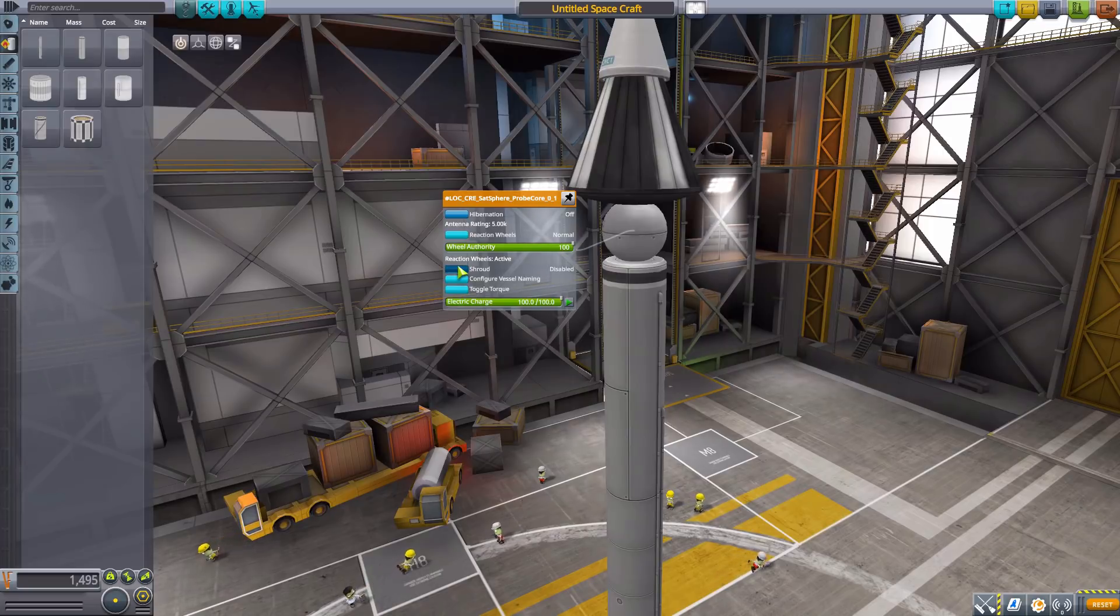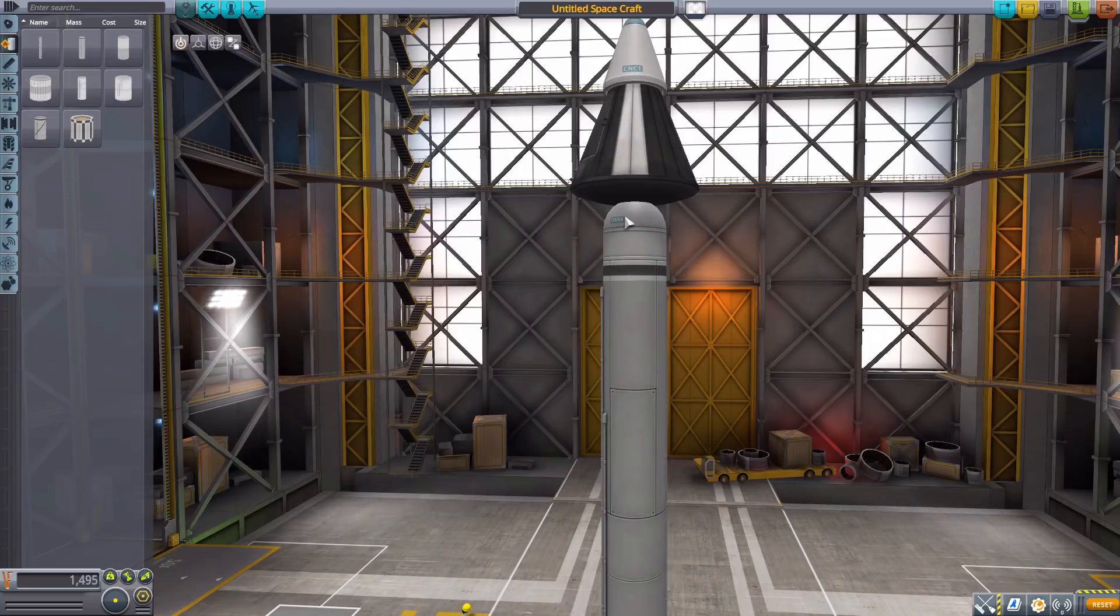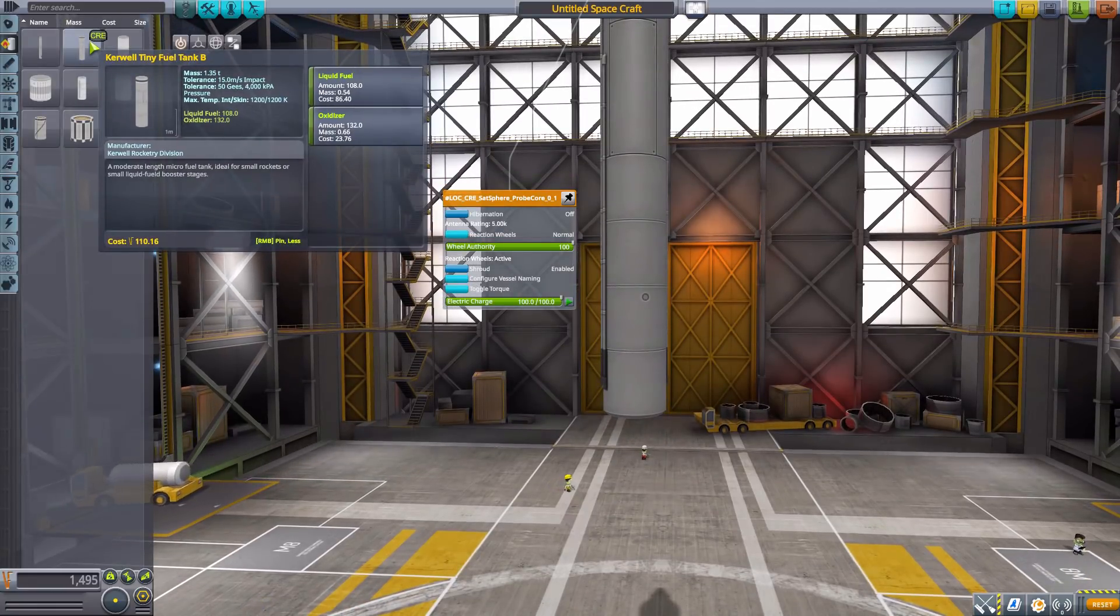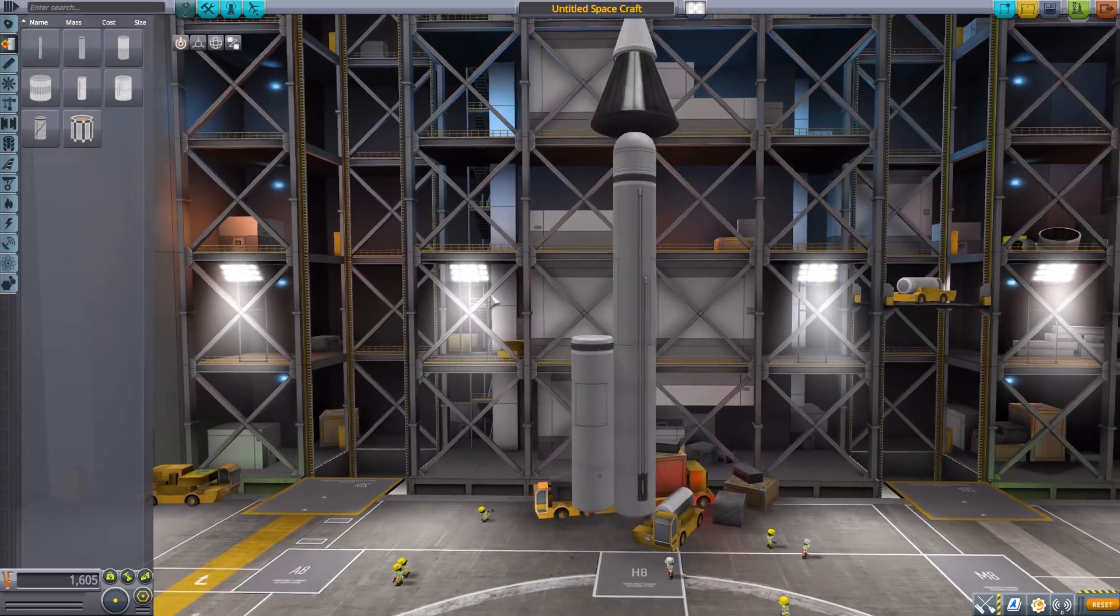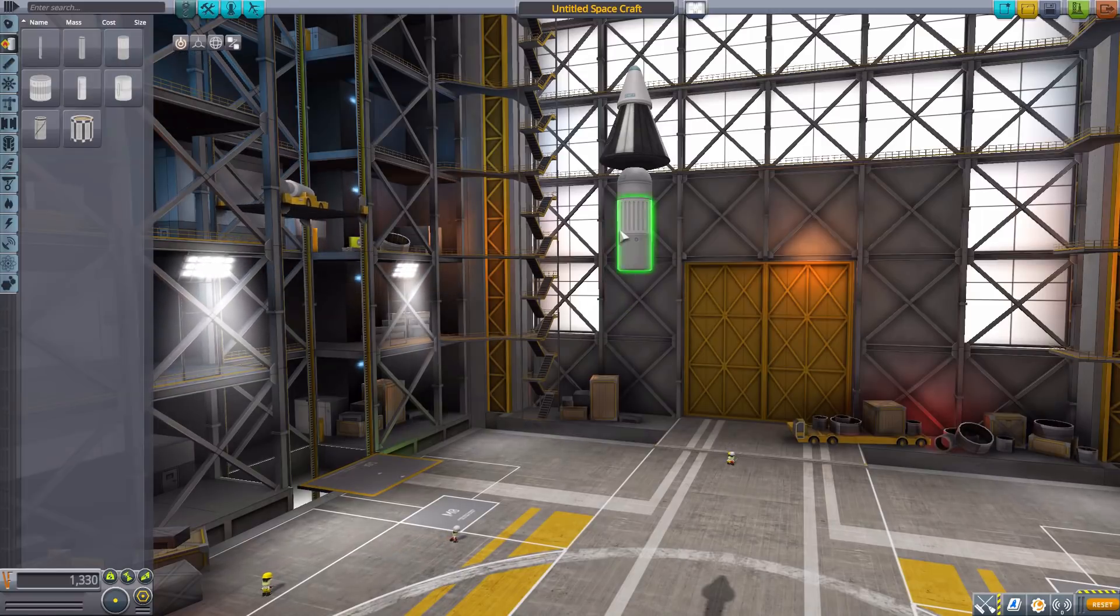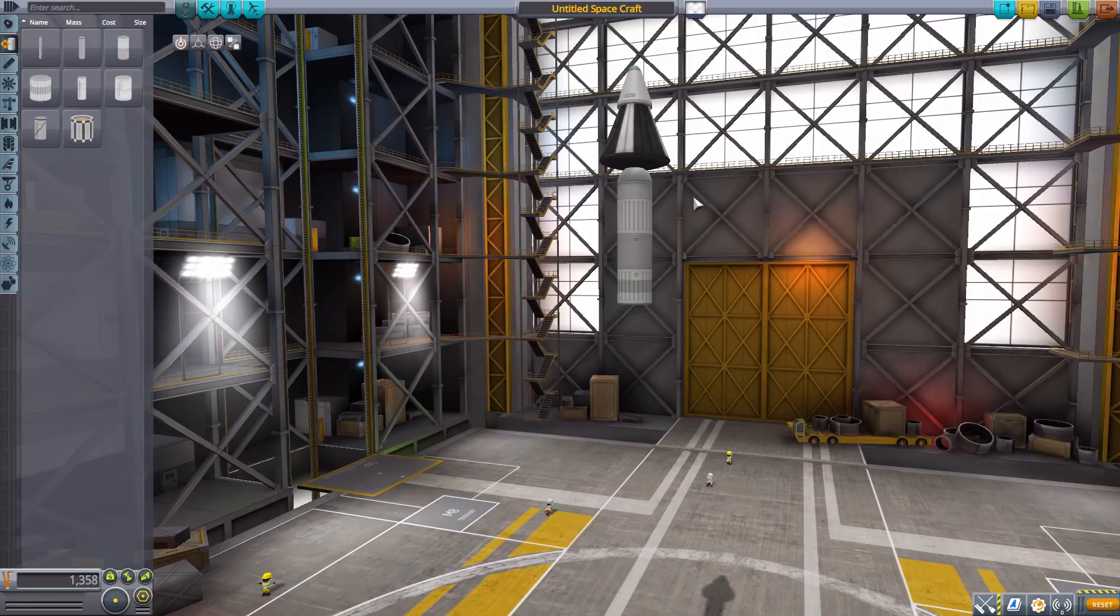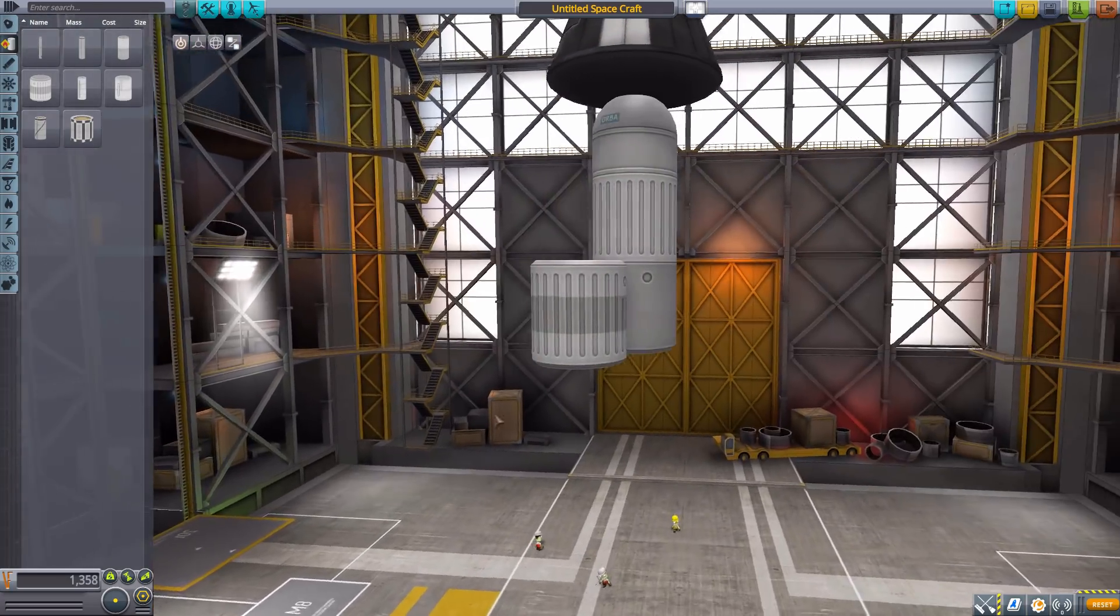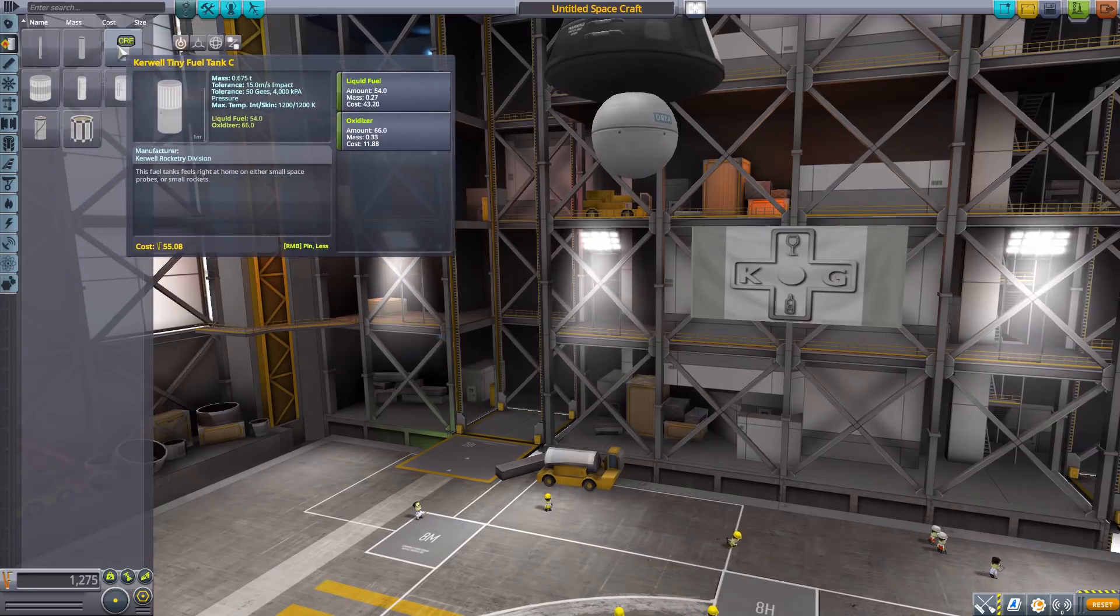You can turn off the shroud if you desire, but I leave it on because it just makes it look nicer rather than having a weird transition from straight lines to curved. We also have the Kerwell B, a half-sized version of this tank, useful when you need to build something not quite so large. Next we have the Kerwell Tiny Fuel Tank C which is the same size for the two command pods, with the C version and D version, each with a different size, one being full and one being half.